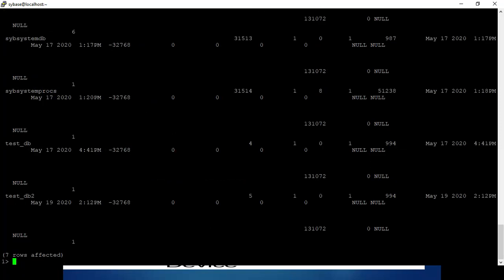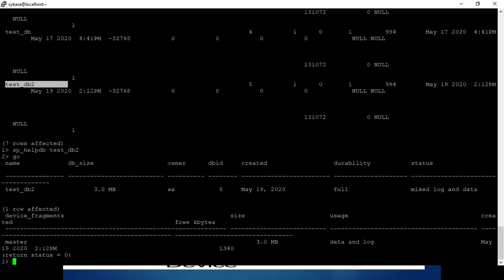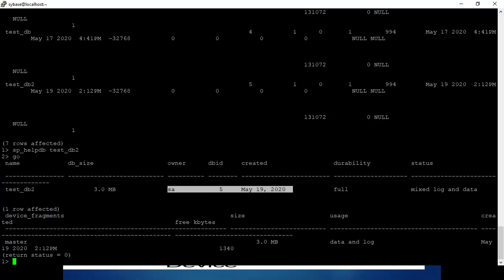You can see the information — the database, its size, when it was created, and the device fragments. This database was created on the master device.